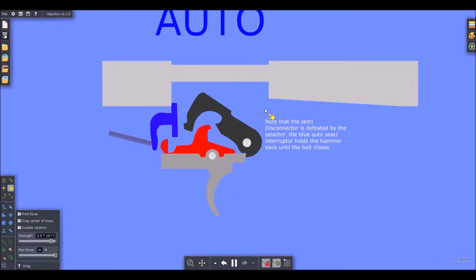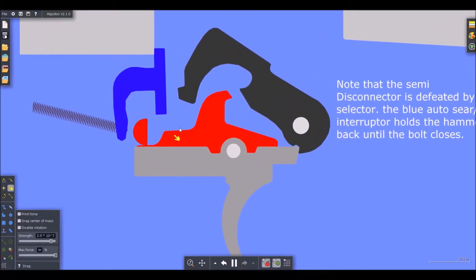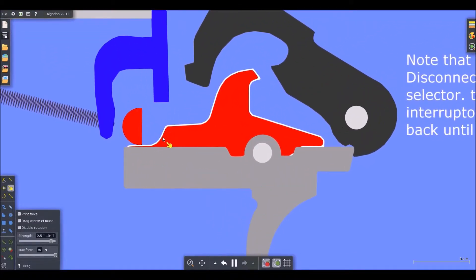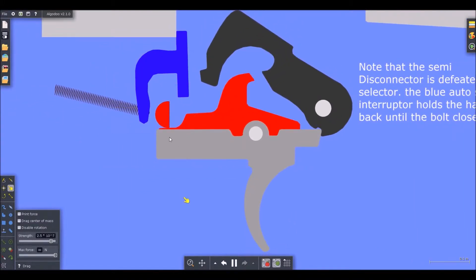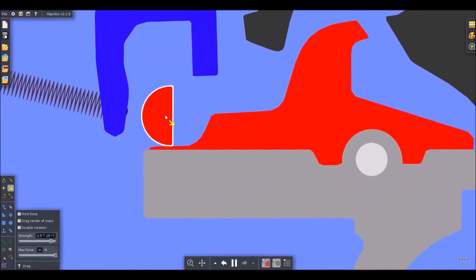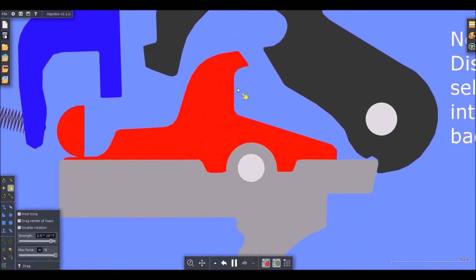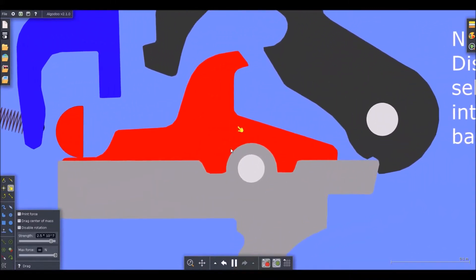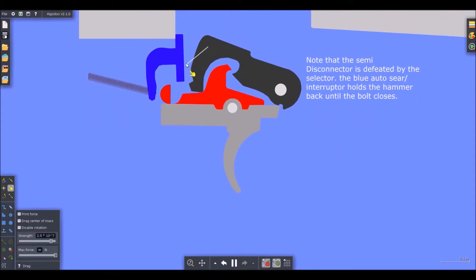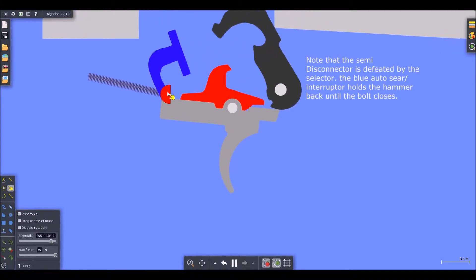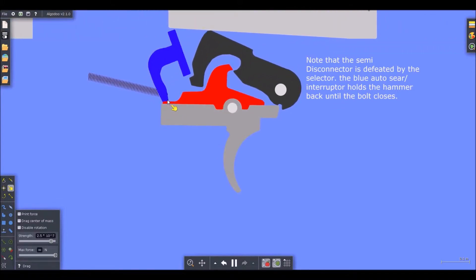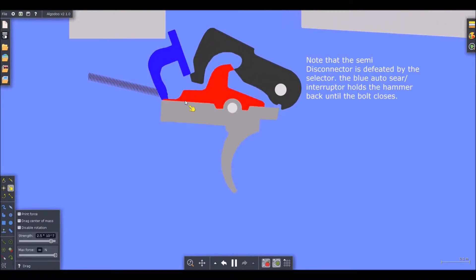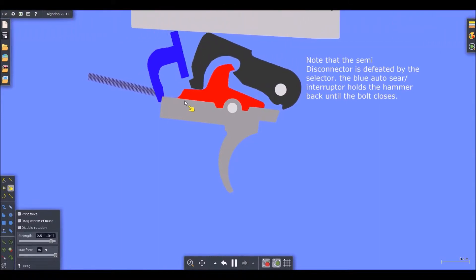Okay, so in full auto, you have the same mechanisms. However, the disconnector, this piece right here, the hook, is defeated by the selector lever. So the selector lever pushes down on it, preventing it from rotating far enough to catch the hammer. So you notice how that's kind of out of the way. Even when I pull the trigger, that's kind of out of the way. If this piece weren't here, it would fire semi-automatically.